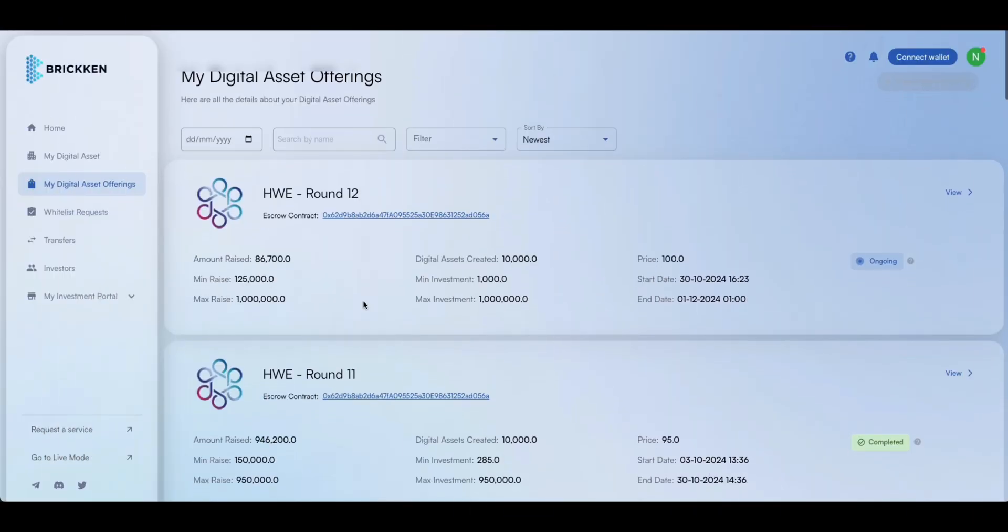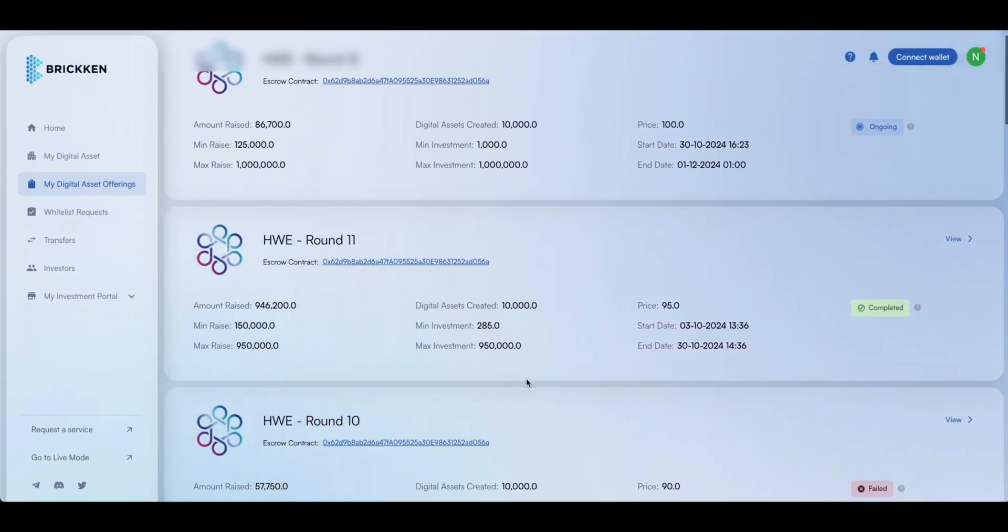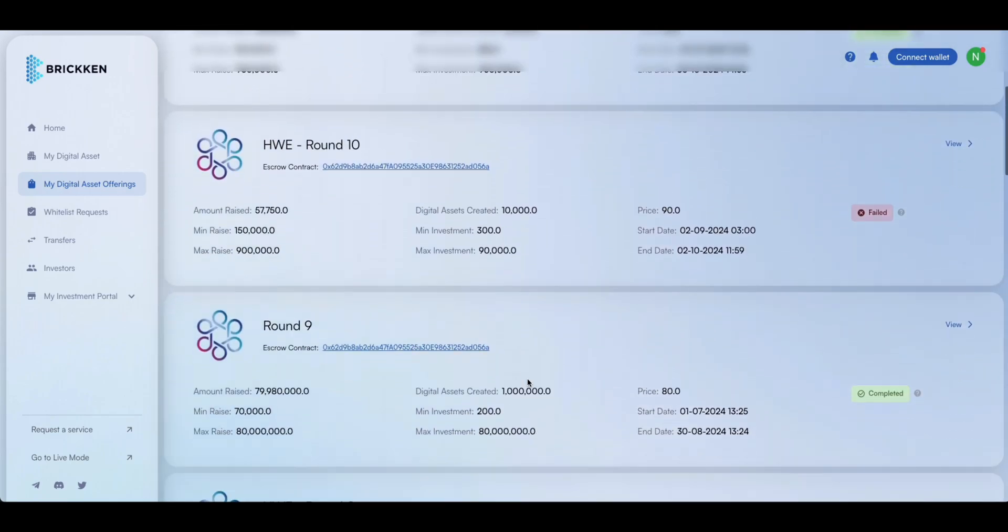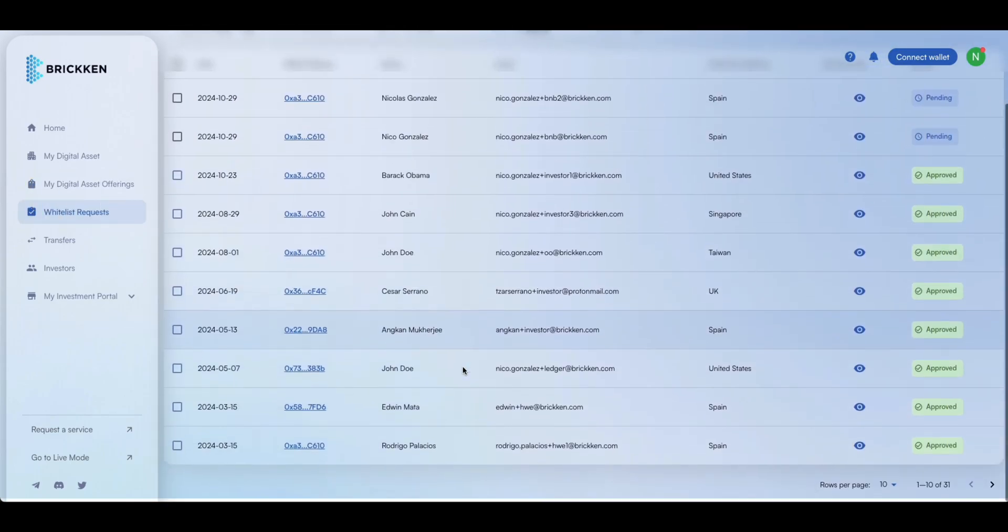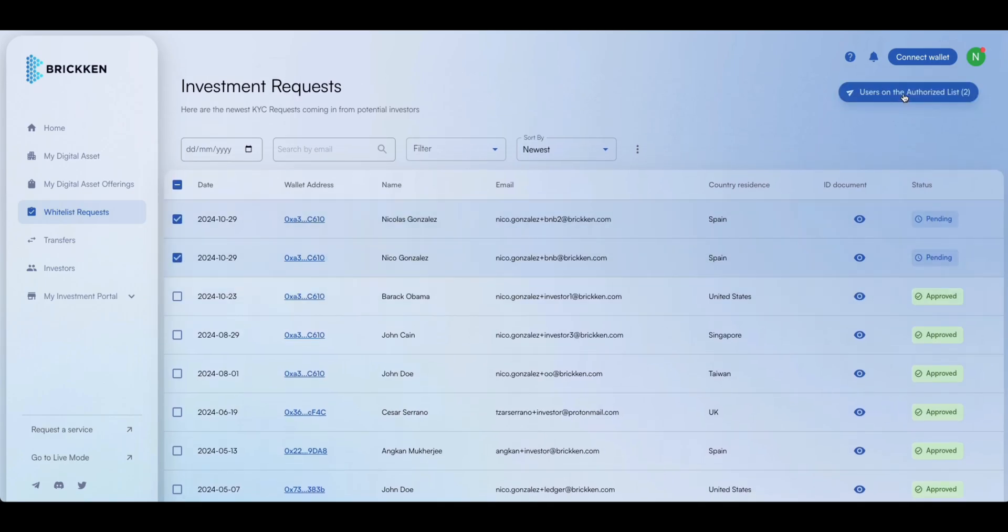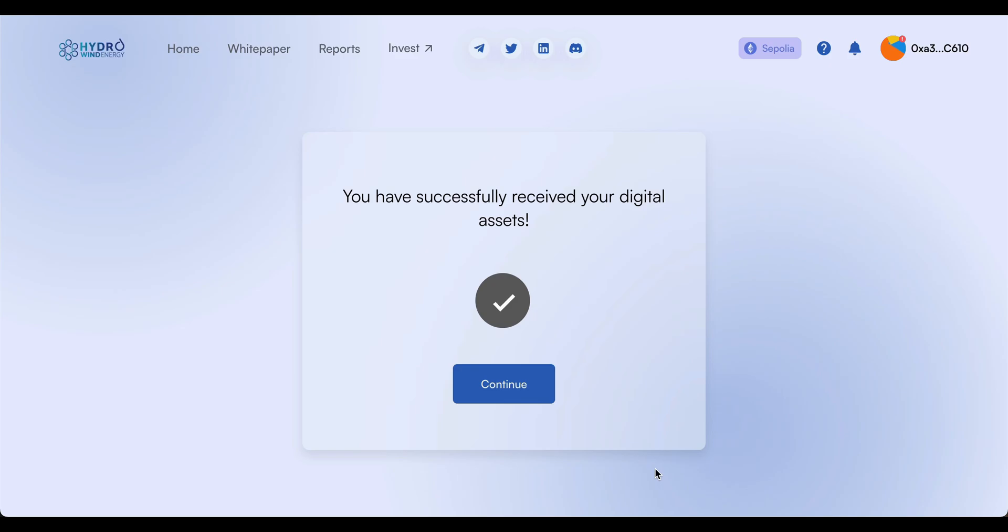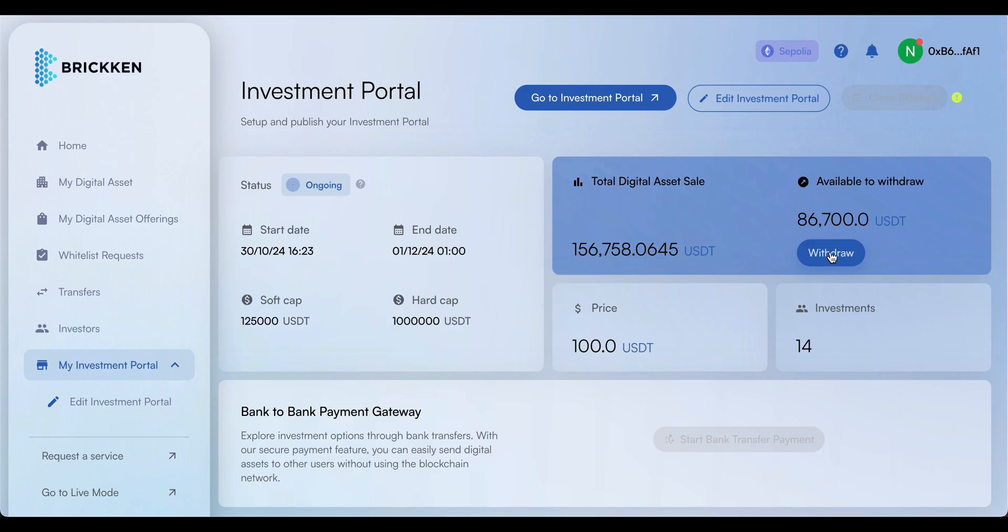Create multiple offerings for your digital asset, each with its own unique set of conditions. Review investment requests from KYC verified investors and approve those you wish to participate in your offering. Once the offering is complete, investors will receive their digital assets, and their investment will be deposited directly into your company wallet.